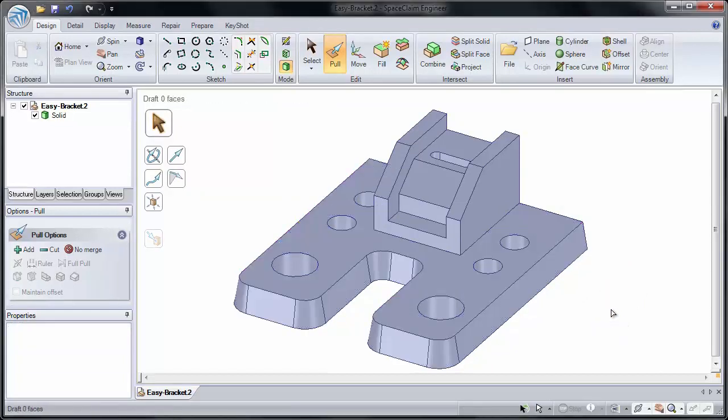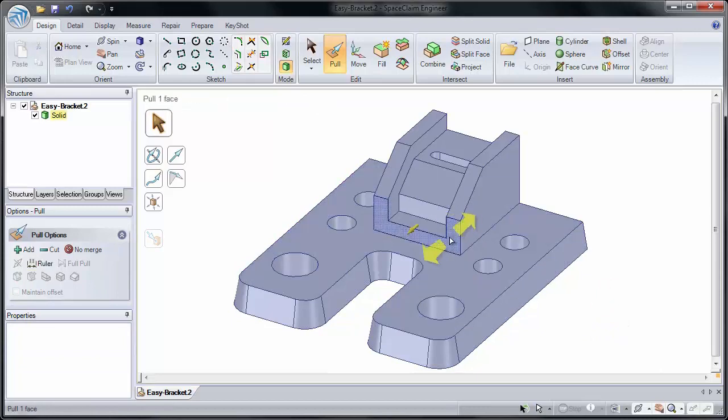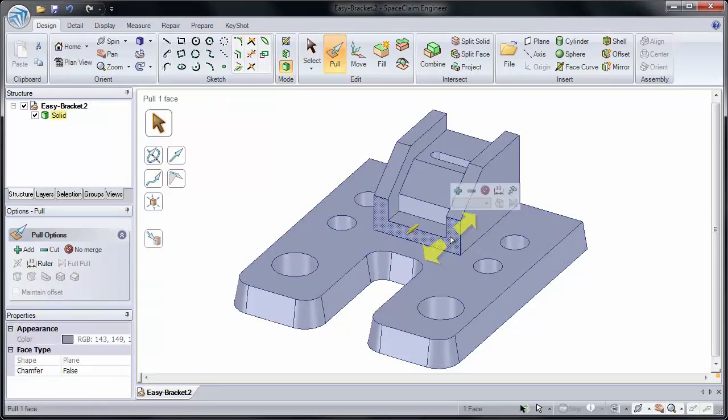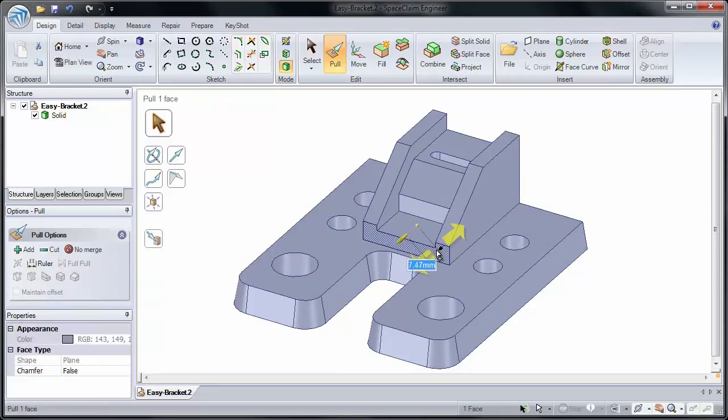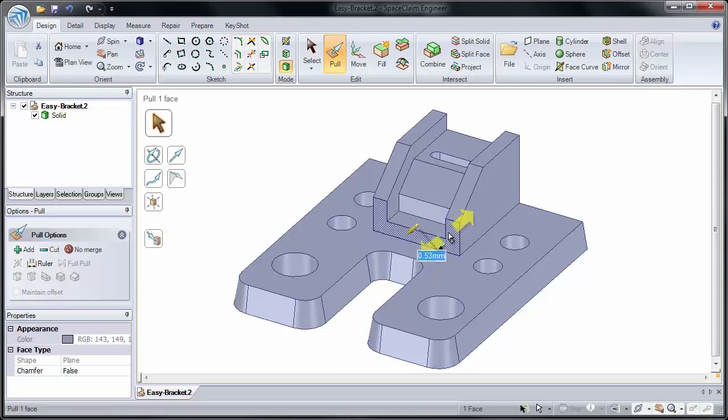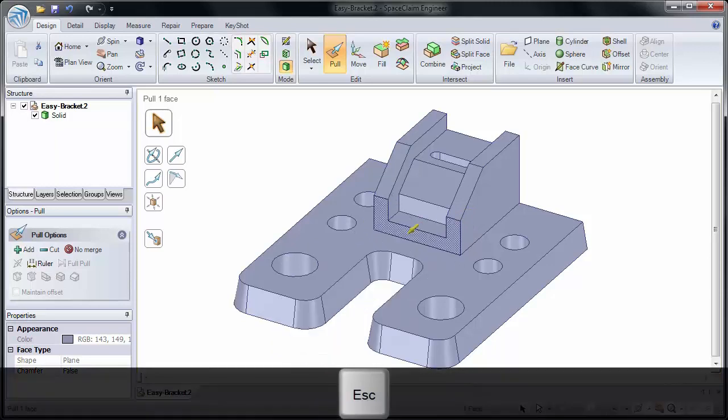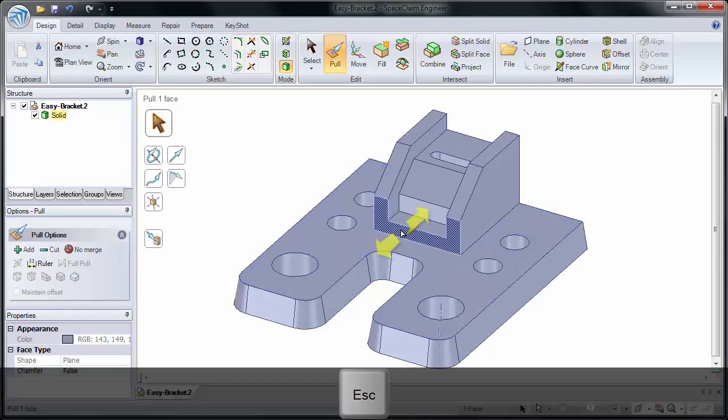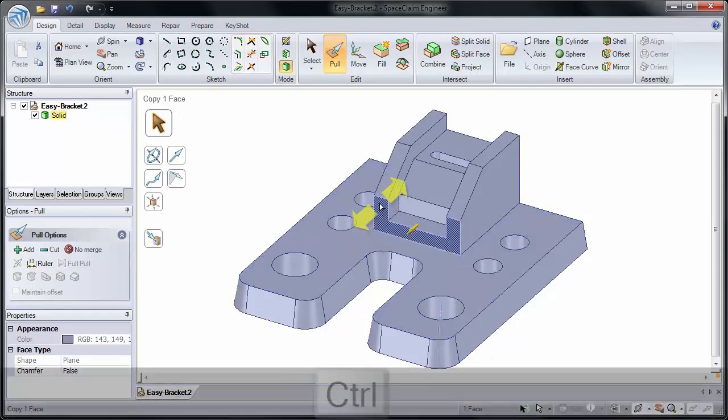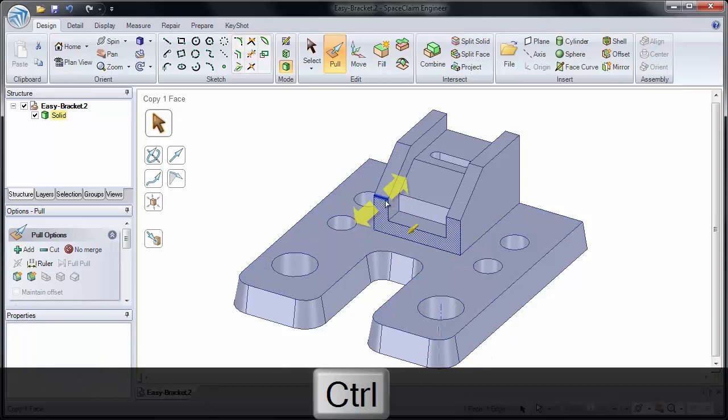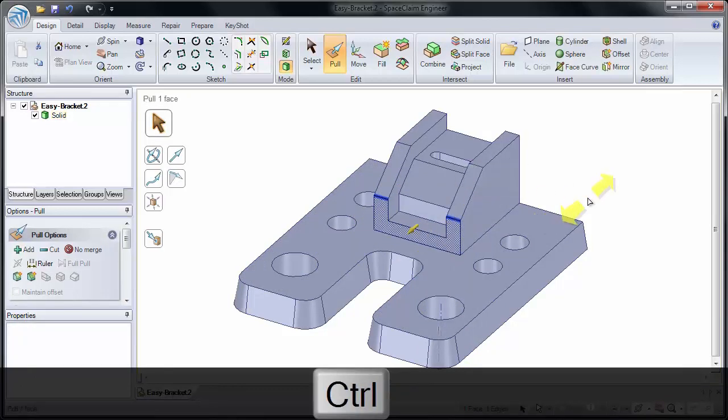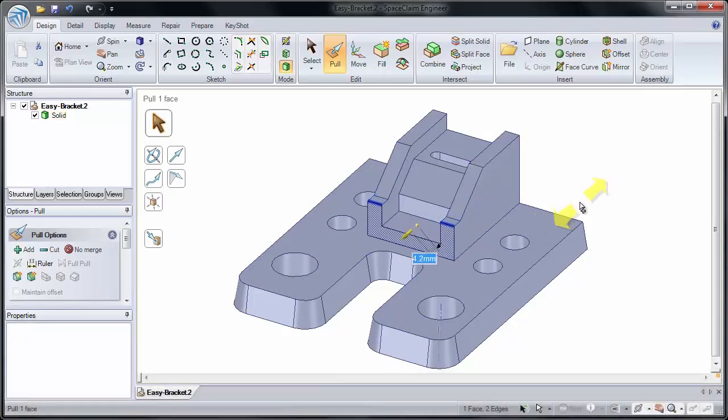We'll make another change and we'll pull this face straight out. Notice I can pull this and the angle continues to go down. But if I click the escape key, I can make this go straight out by control selecting our edges. And we'll pull this out 5mm.